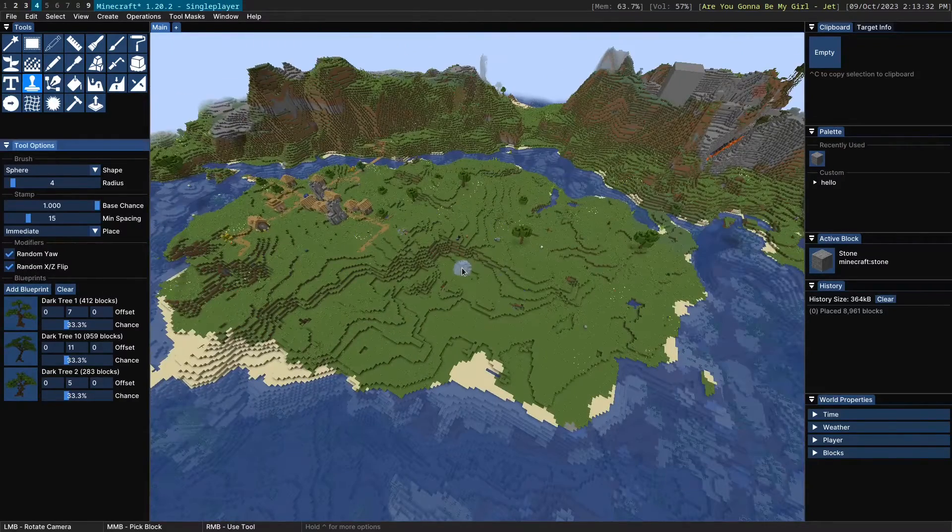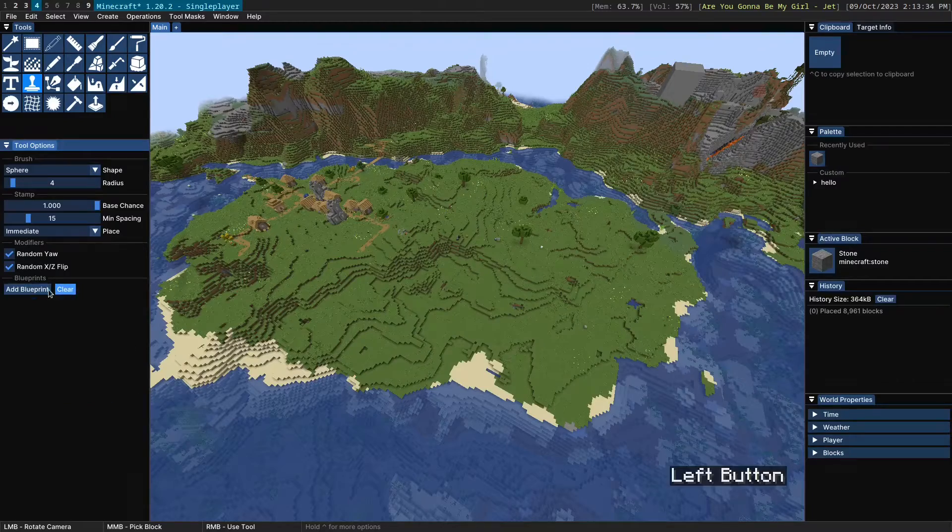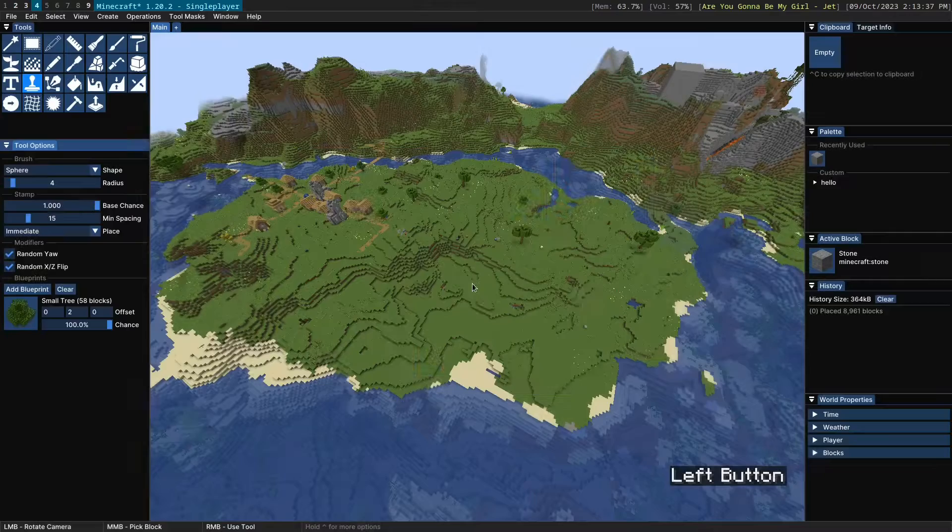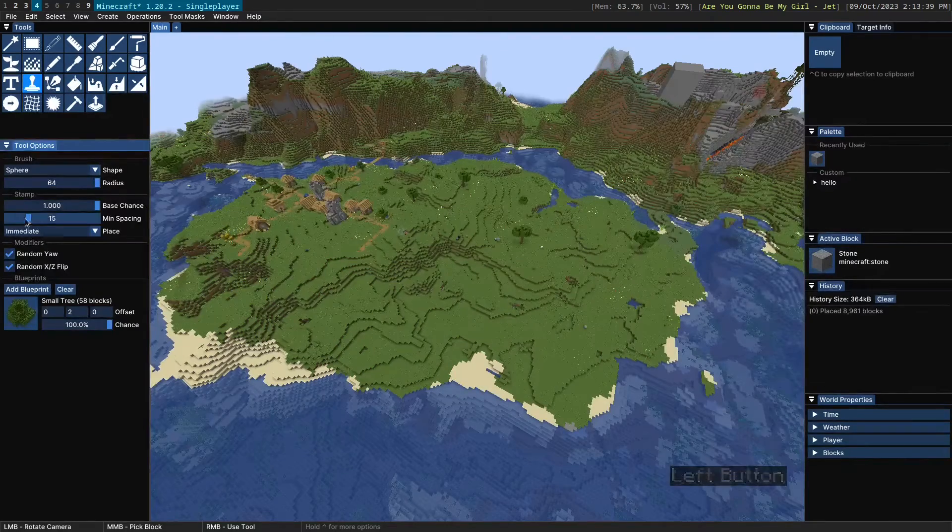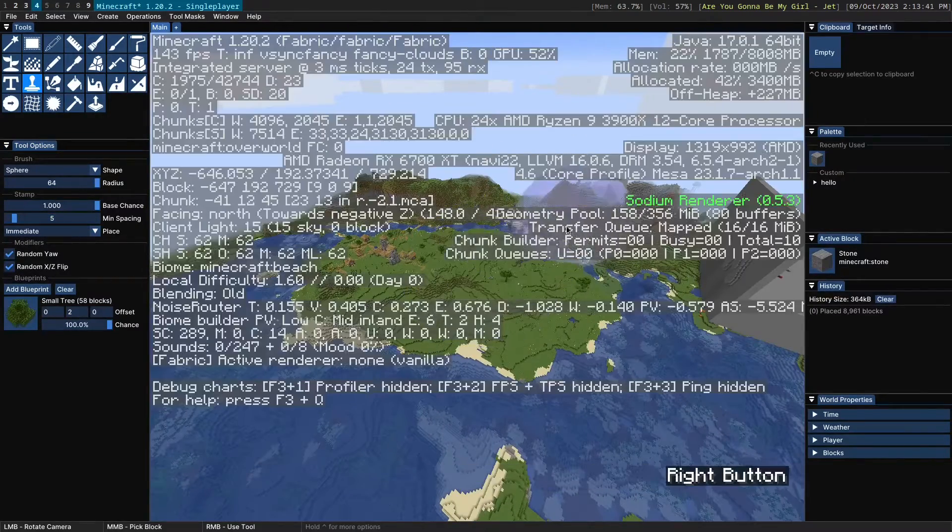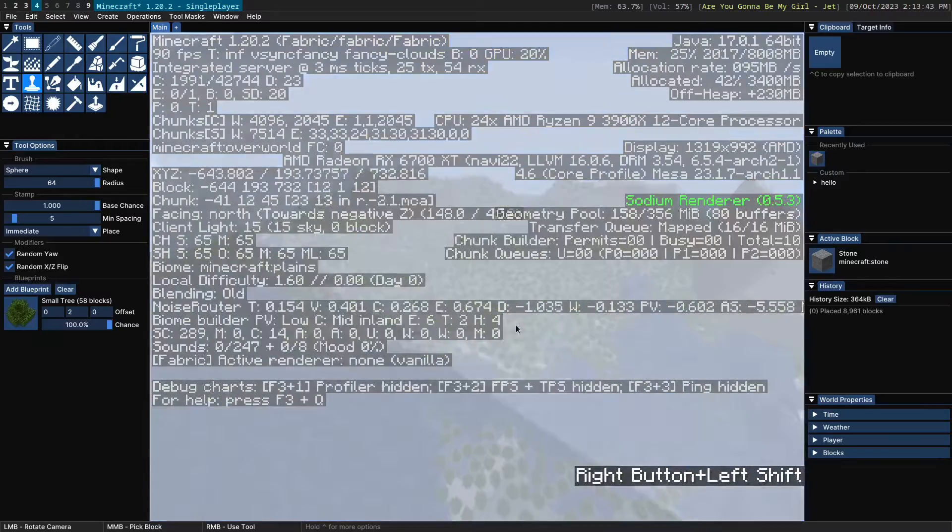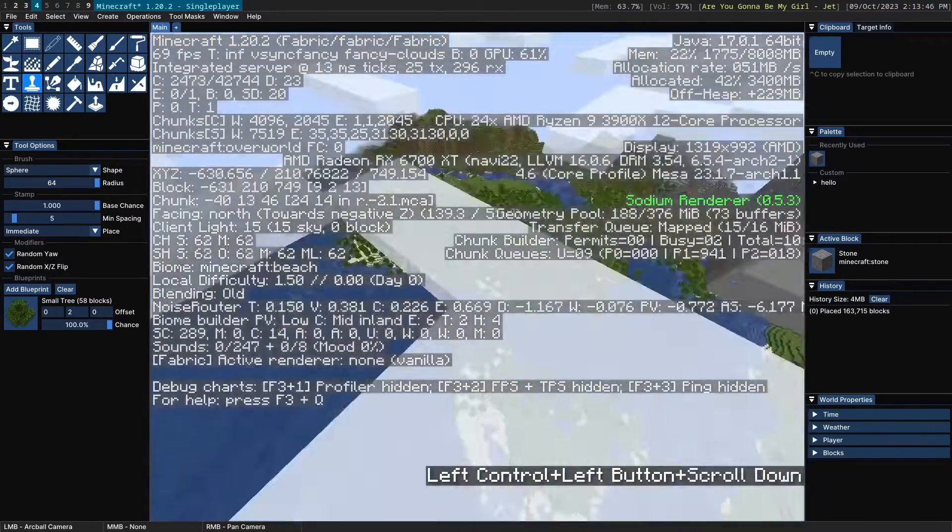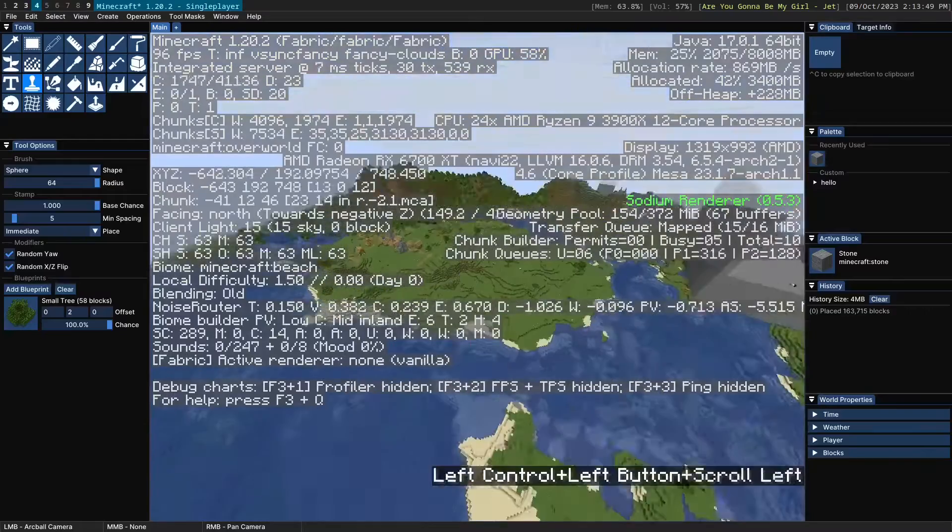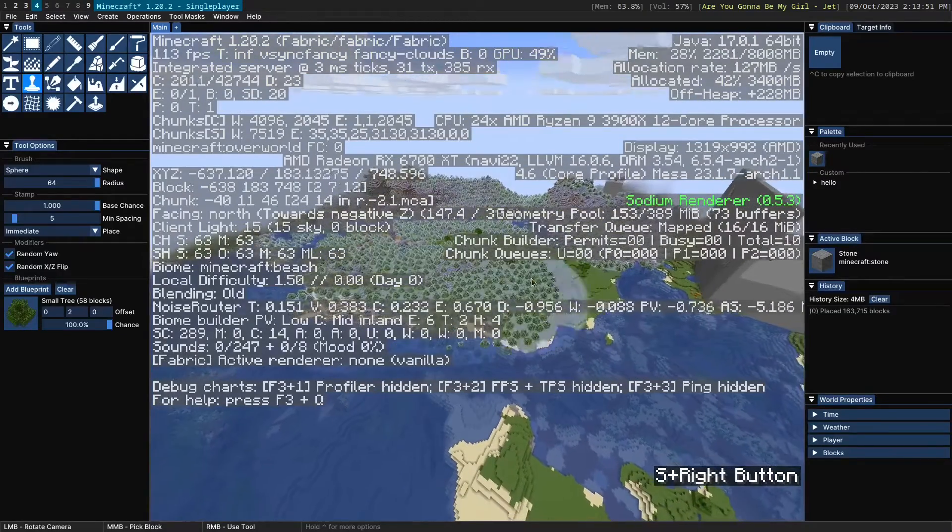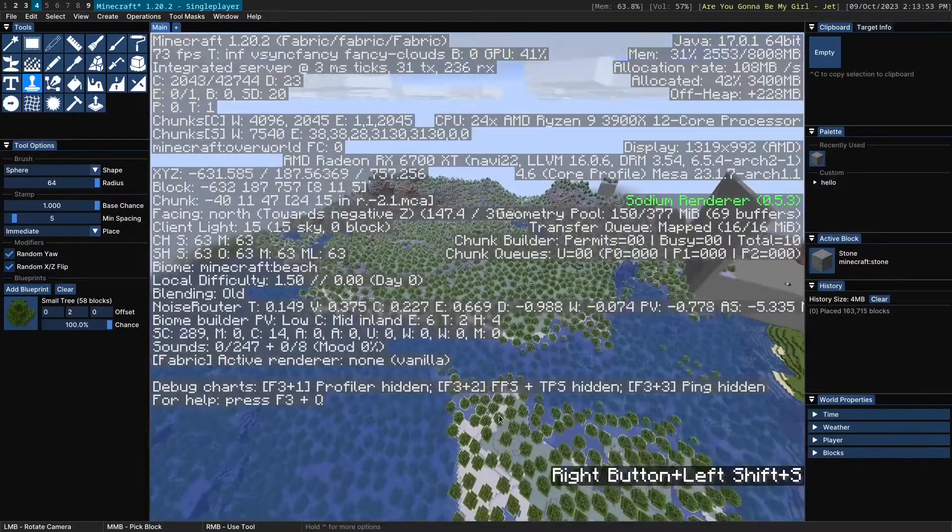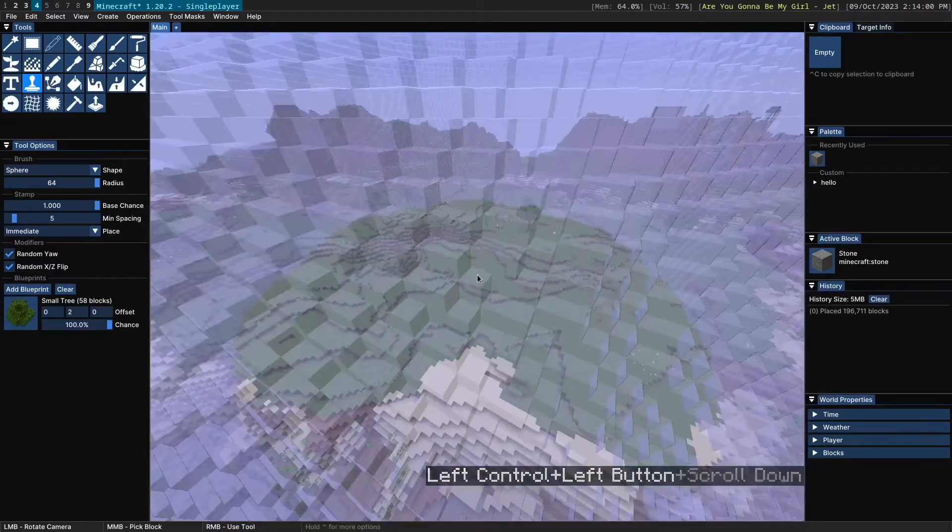Last thing I'm going to show you is the performance of the tool. So let's grab, for example, just a small tree over here. Let's get a massive radius and let's get very small min spacing. And as you can see, it is extremely performant. I'm able to place thousands of trees. I think this is around like 5,000 trees, I believe.